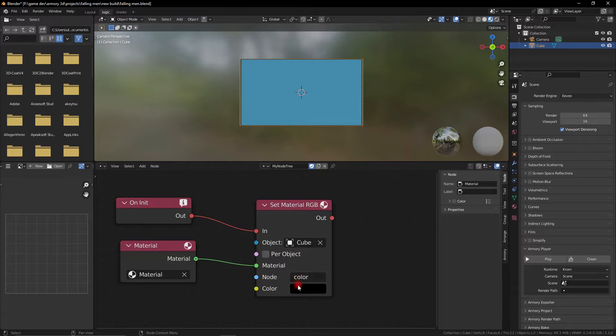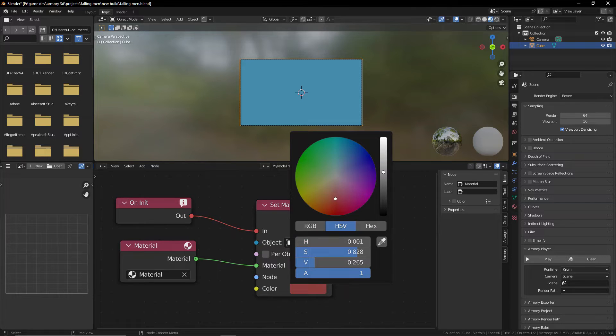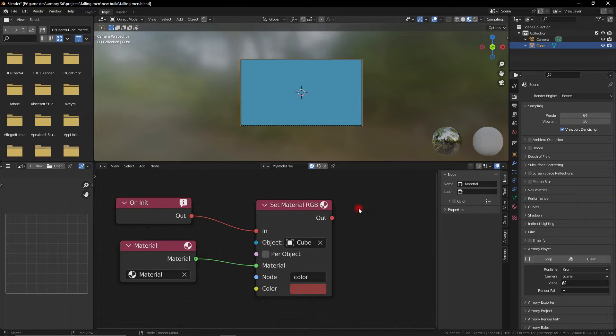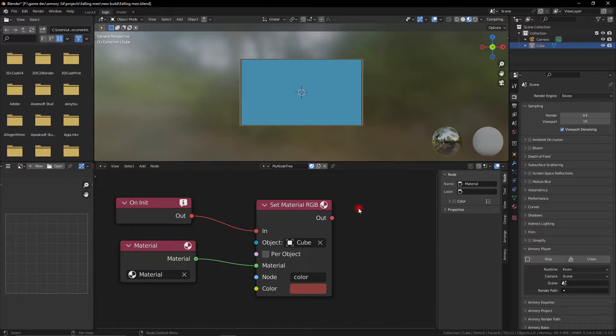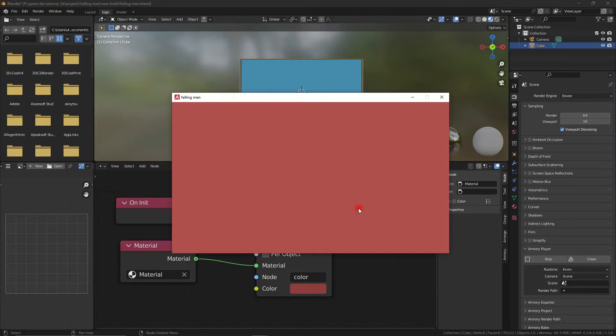so we copied the name of our node and now we can change the color to our liking and play the game. And here you can see that the color has automatically changed from the blue into this red color.